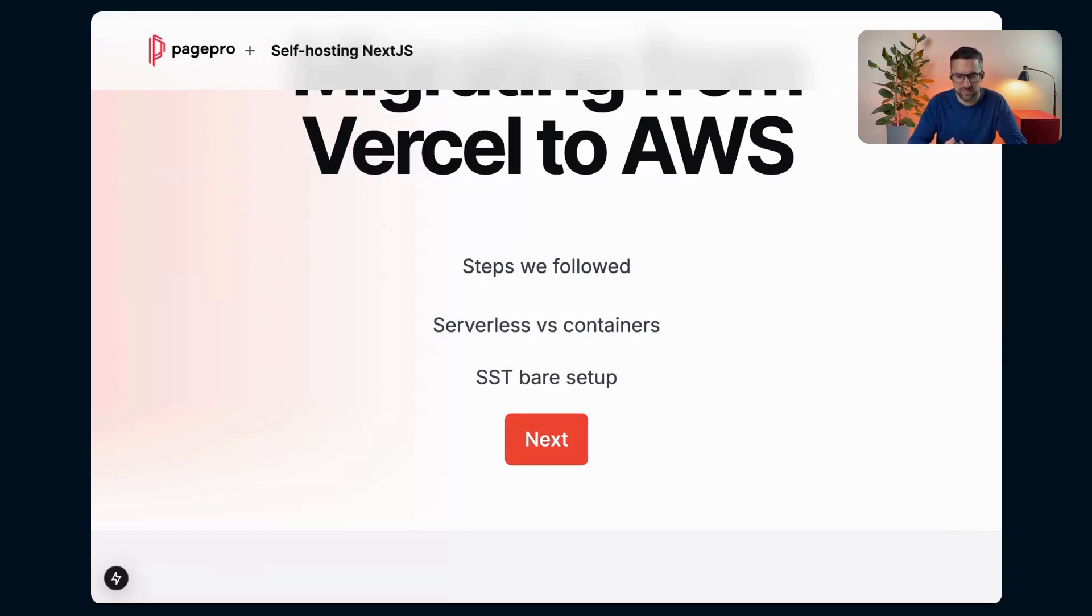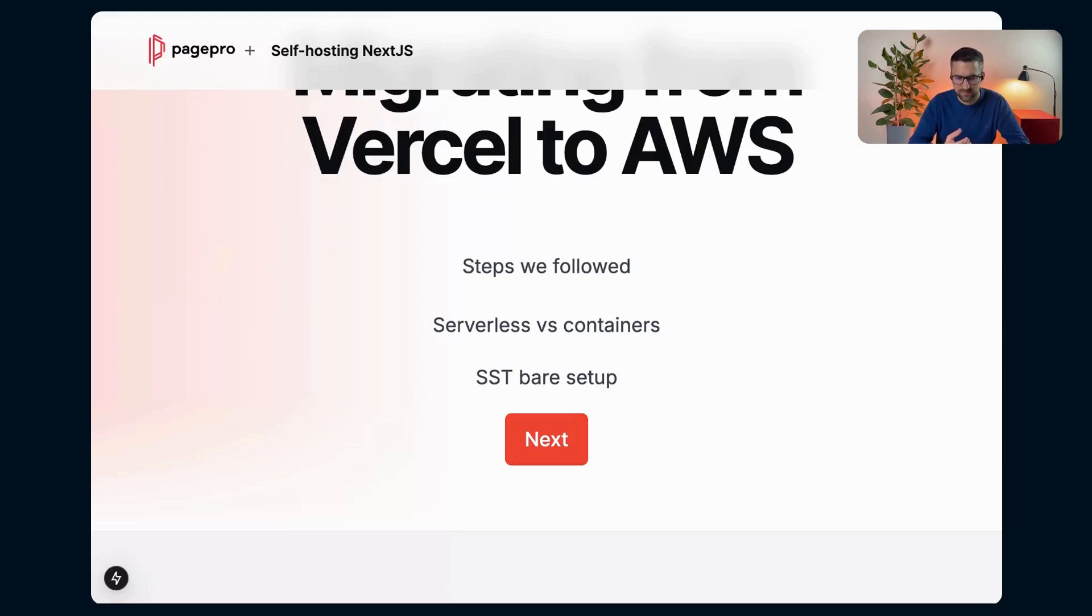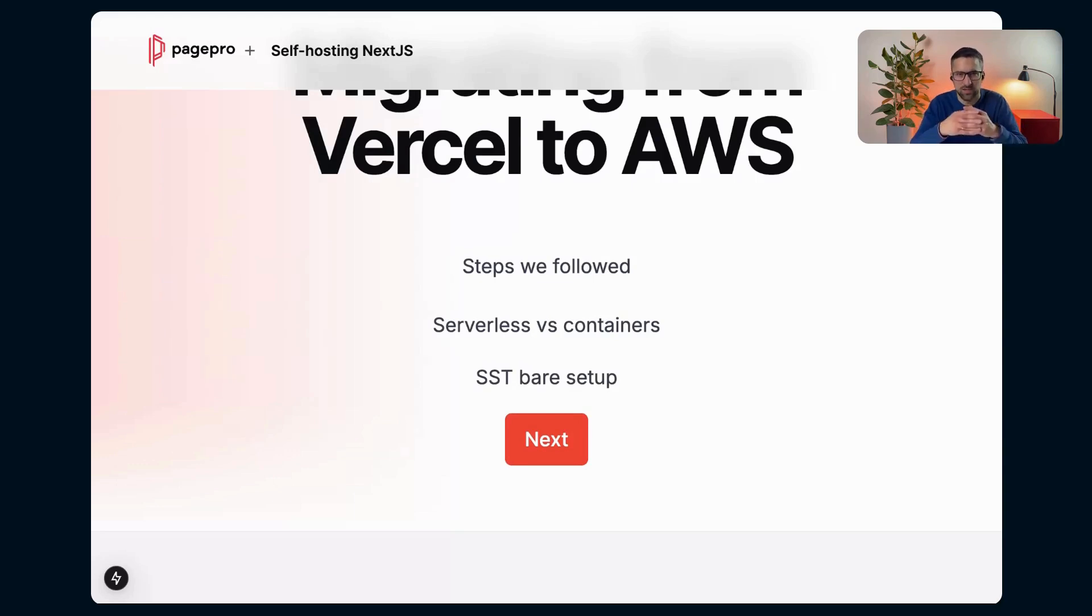So we checked the rendering, SSG, SSR, if they work, middlewares, etc. And we were fine with that solution. So we've decided to migrate Next functionalities.